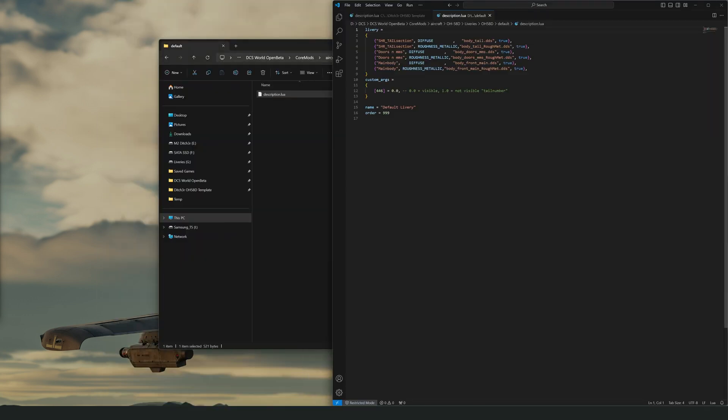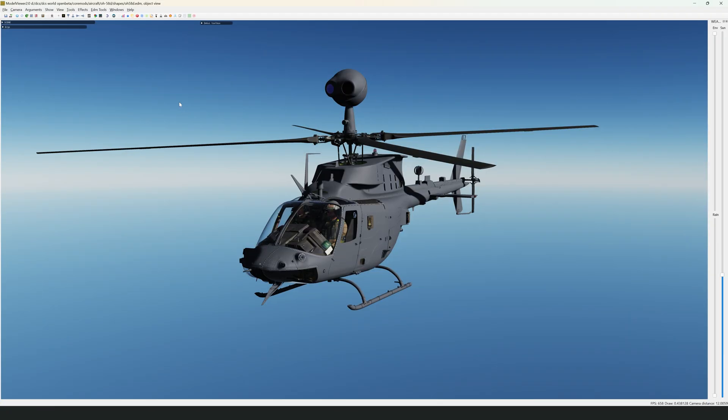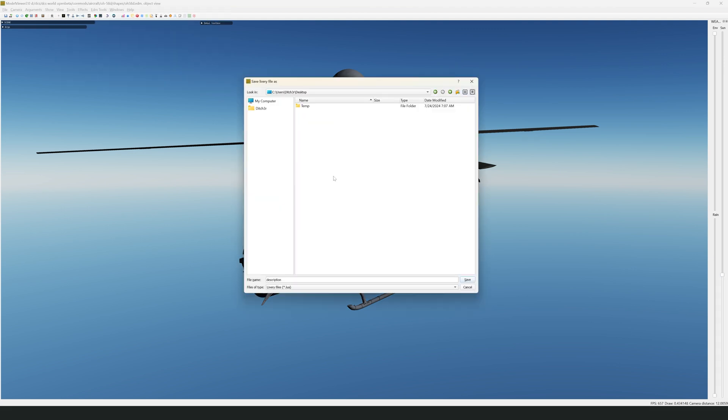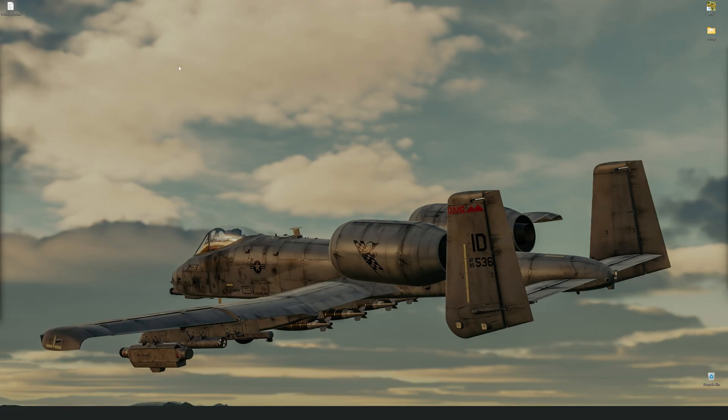The second method, and the one I prefer, is to export one from the model viewer. We can use the Generate Livery File button to do this. At first, this will appear to be a complete mess, especially if you are new to this file.